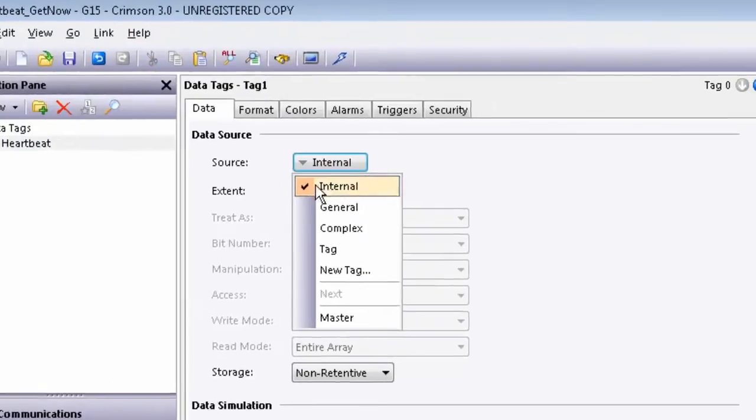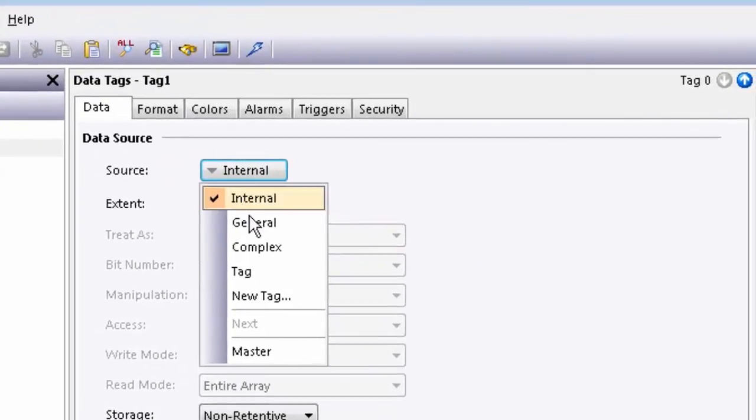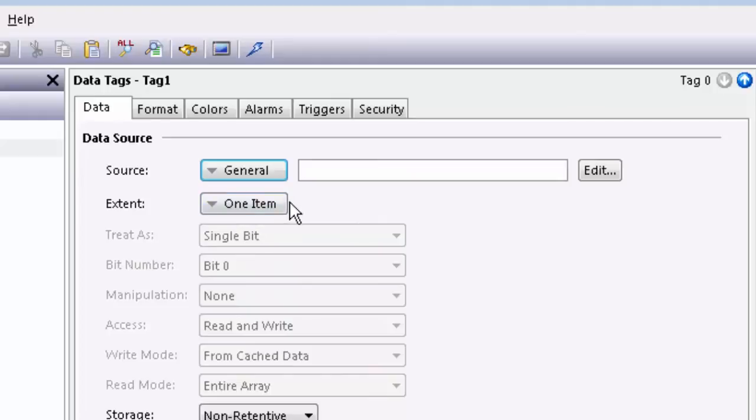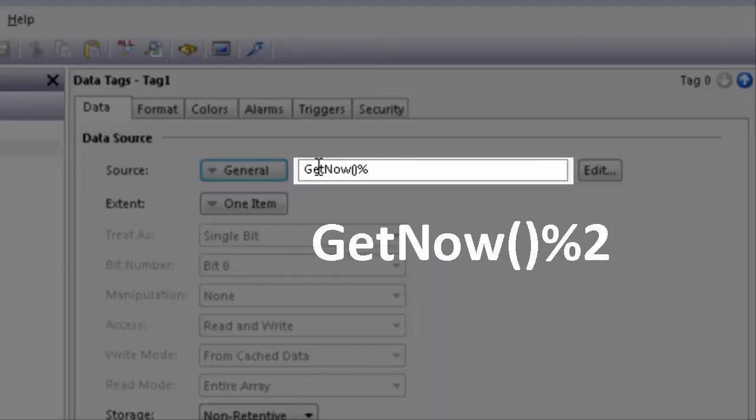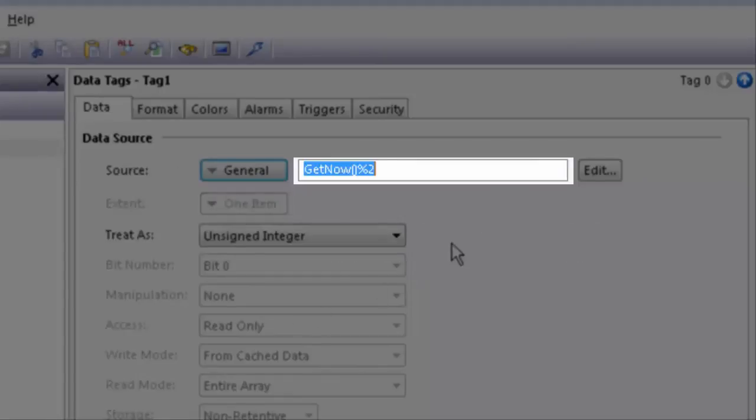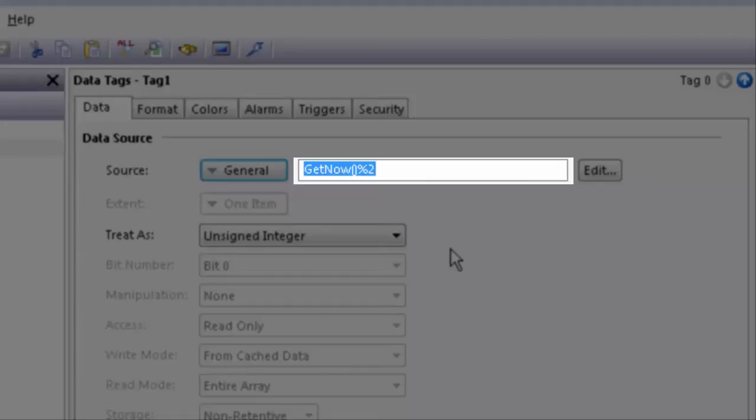Next, go into the source field and select General and type in GetNow open paren, close paren, percent 2. This is a function within Crimson that allows a flag tag to be toggled once every second.